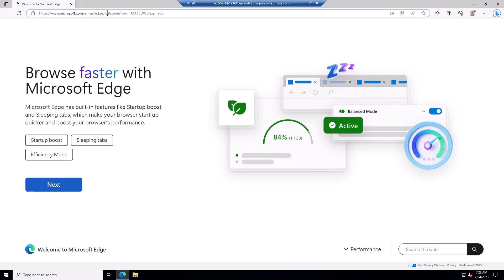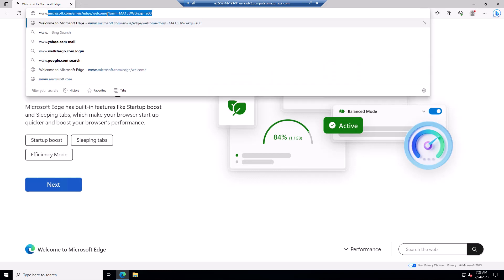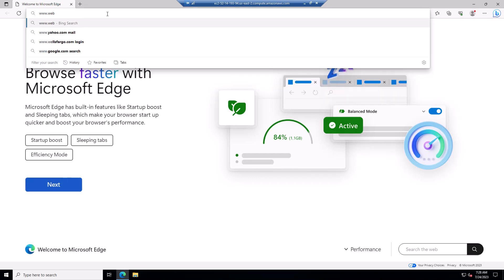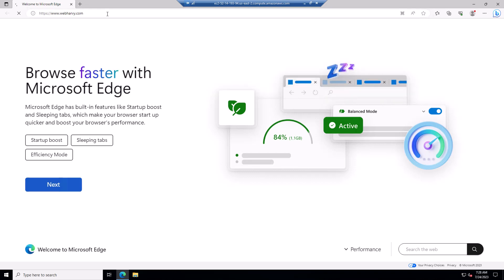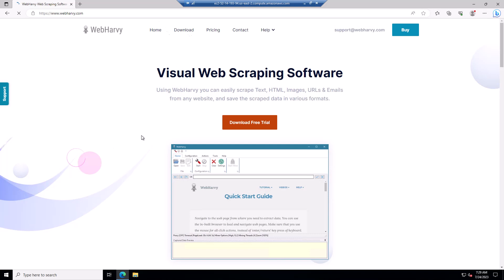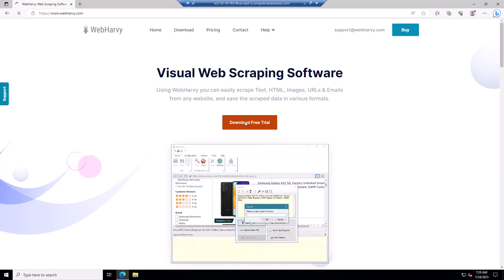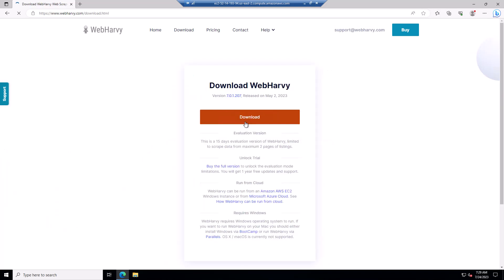Let's load www.webhavi.com and click on Download Free Trial, and then click on Download to download the latest installer.